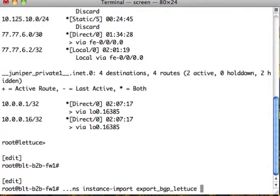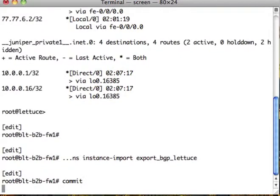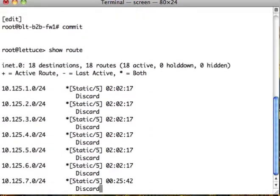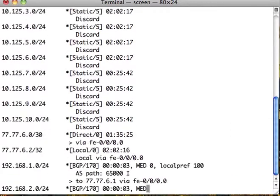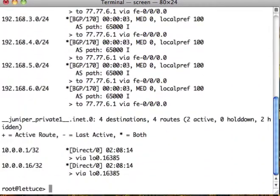You could make these separate but for the sake of convenience, I'm going to make them the same. Now let's go down to lettuce and take a look. There's our routes. Notice they're just getting 1 through 6 from BGP. So that's working.